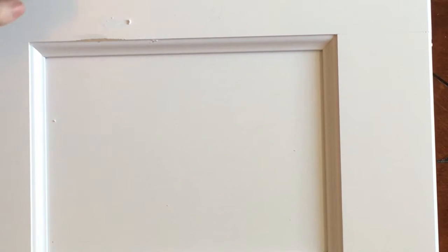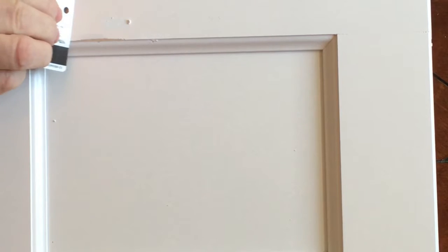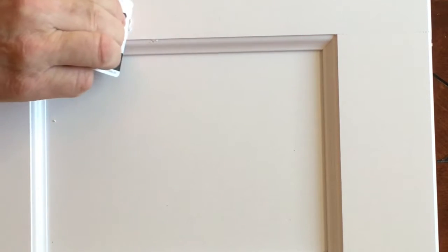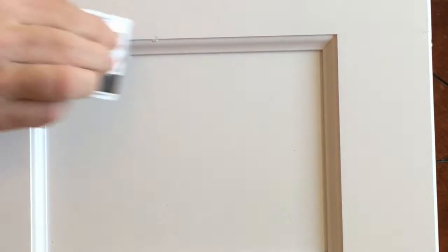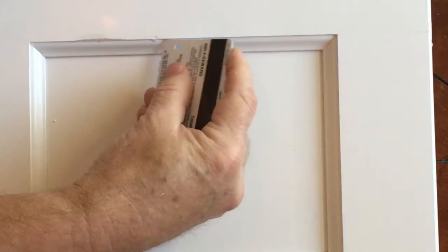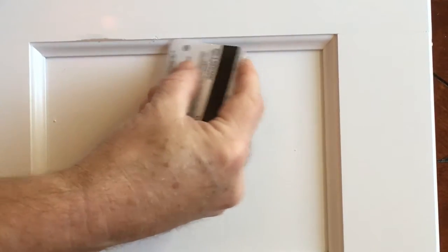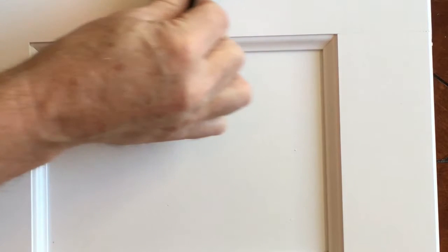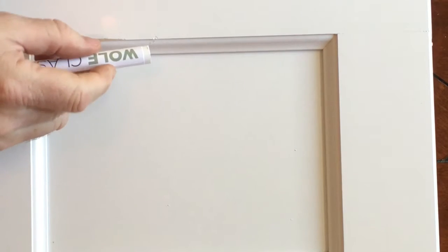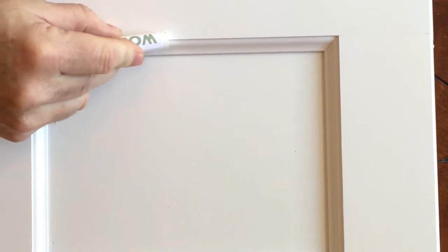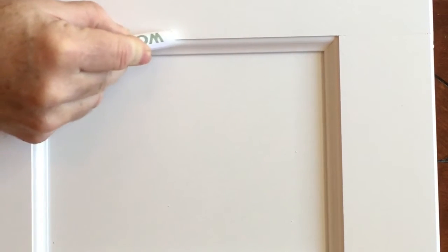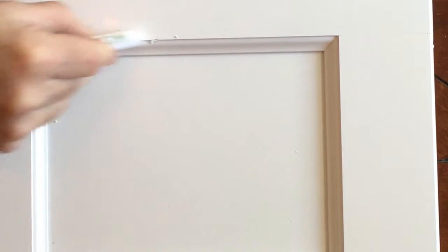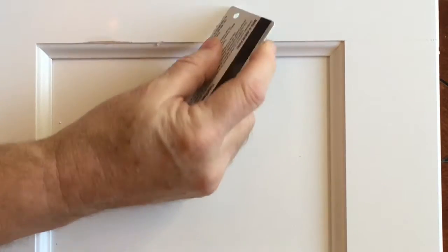Then we're going to come back with just a credit card, a plastic card, and we're going to scrape off the excess material. If we need to come back and add just a little bit more fill, now's the time to do it. So we're just going to add a little more filling there, and again I'm going to scrape that excess off.